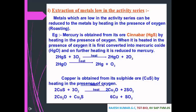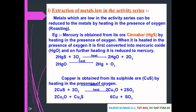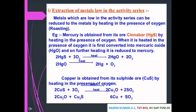Extraction of metals low in the activity series: these metals can be reduced by heating in the presence of oxygen, such as roasting. Mercury is obtained from its ore cinnabar (HgS) by heating in oxygen — it is first converted to mercuric oxide (HgO), then reduced to mercury: 2HgS + 3O₂ → 2HgO + 2SO₂, then 2HgO → 2Hg + O₂. Copper is obtained from its sulphide ore (CuS): 2CuS + 3O₂ → 2CuO + 2SO₂, then 2Cu₂O + Cu₂S → 6Cu + SO₂.